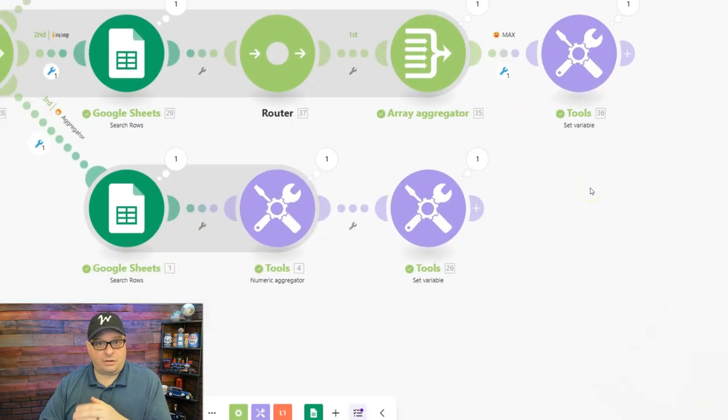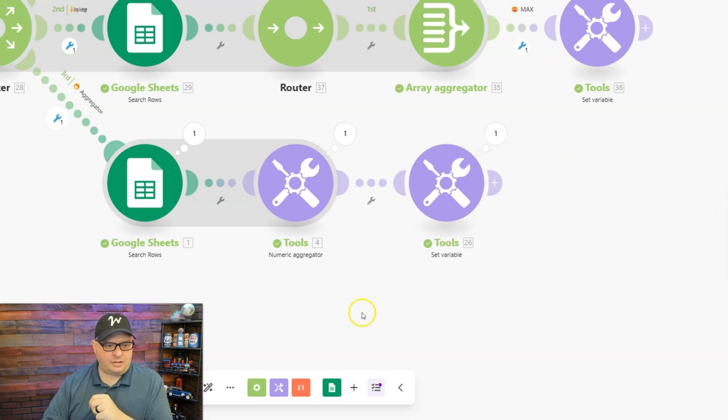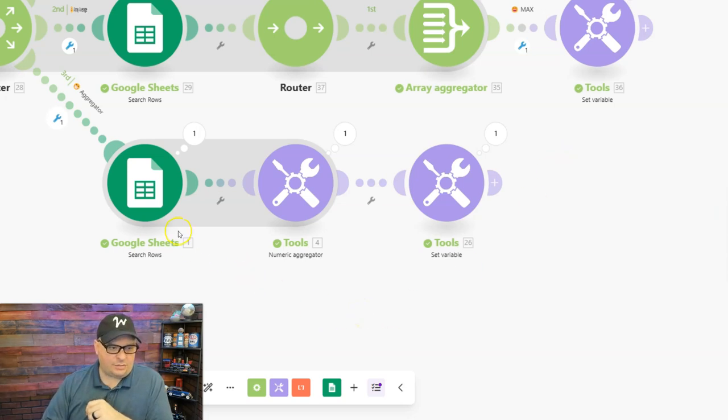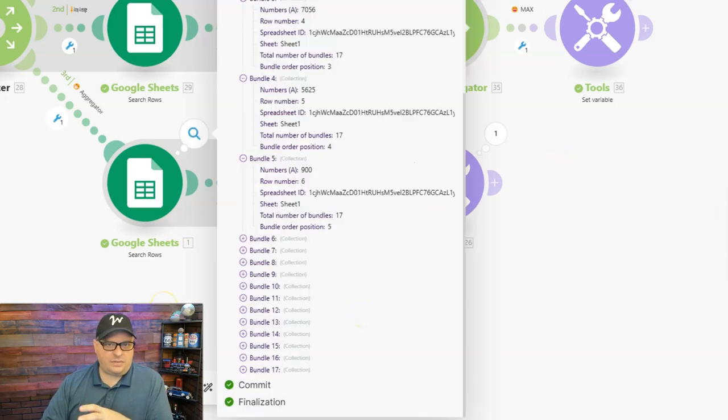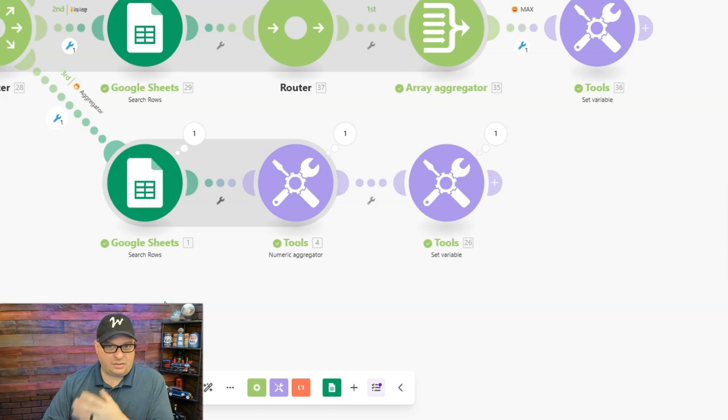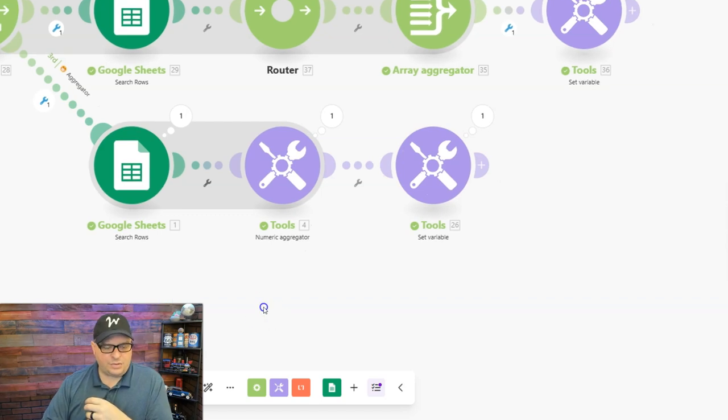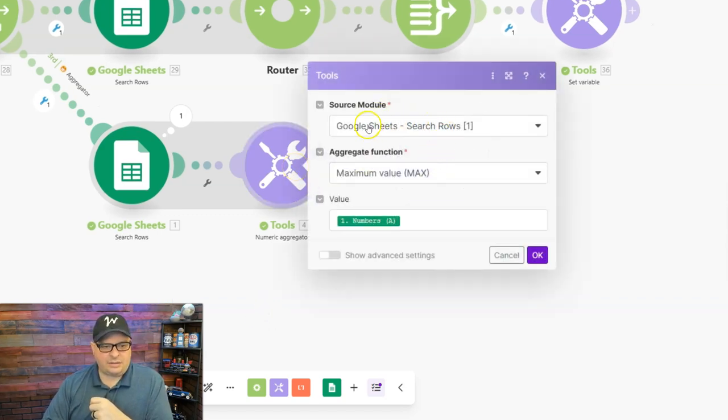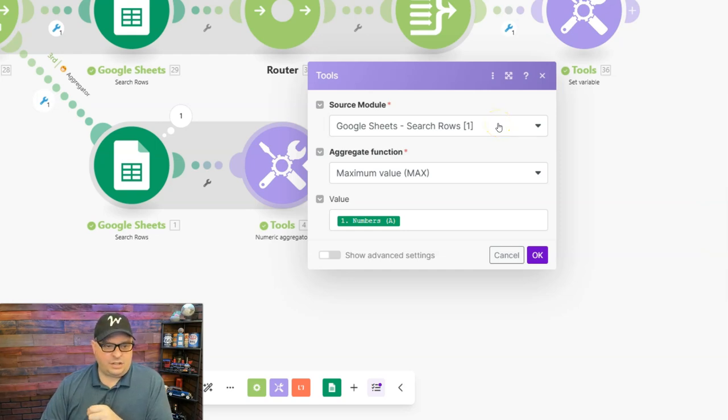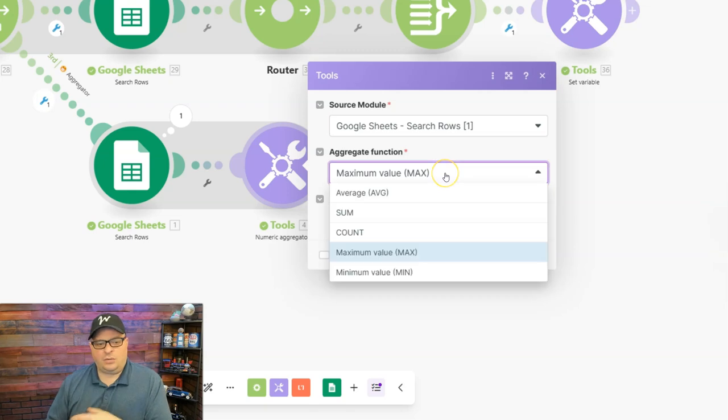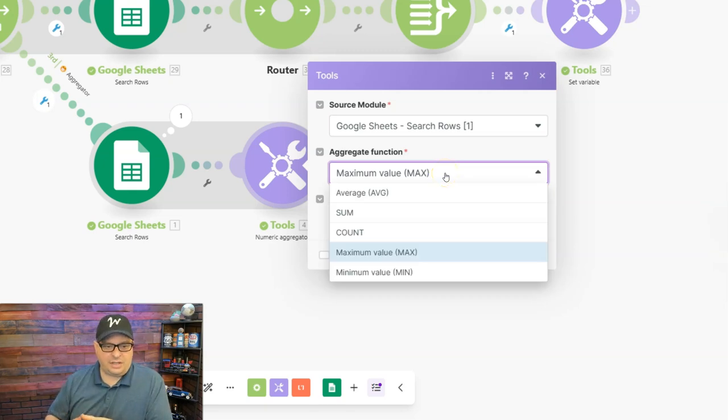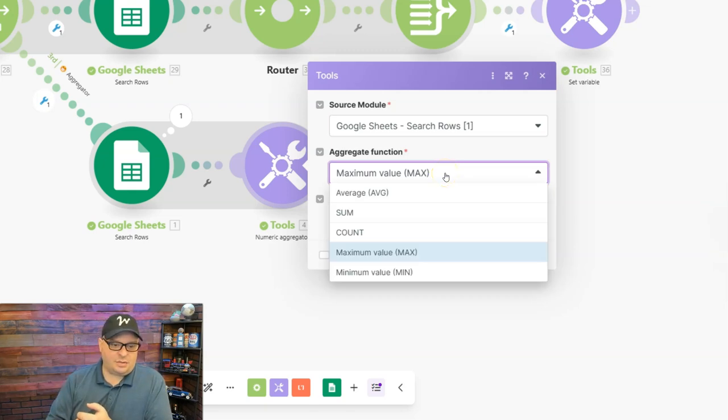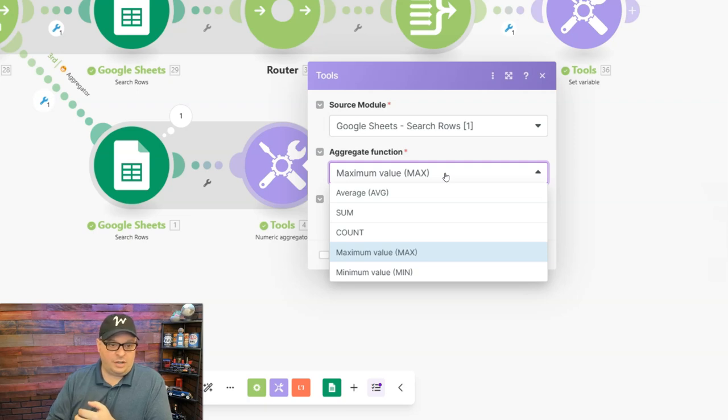All right so let's look at our third option here and it is the numeric aggregator. So I've retrieved the 17 rows of data or the 17 numbers and I've put them into a numeric aggregator. The way this works is pretty simple. You give it a source and that source is going to be our Google sheet. You tell it what function you want to do.